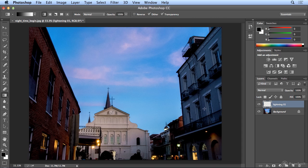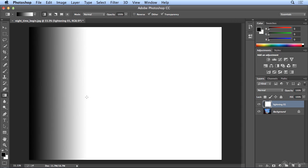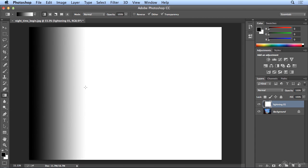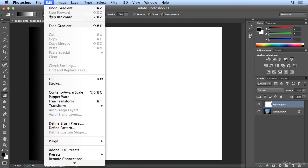So I'm going to hold down my Shift key. Shift prevents the gradient from bending at an angle. It will go straight black to the left and white on the right. The longer you drag, the more shades you get, but I want a nice, sharp transition, so I do a short drag.